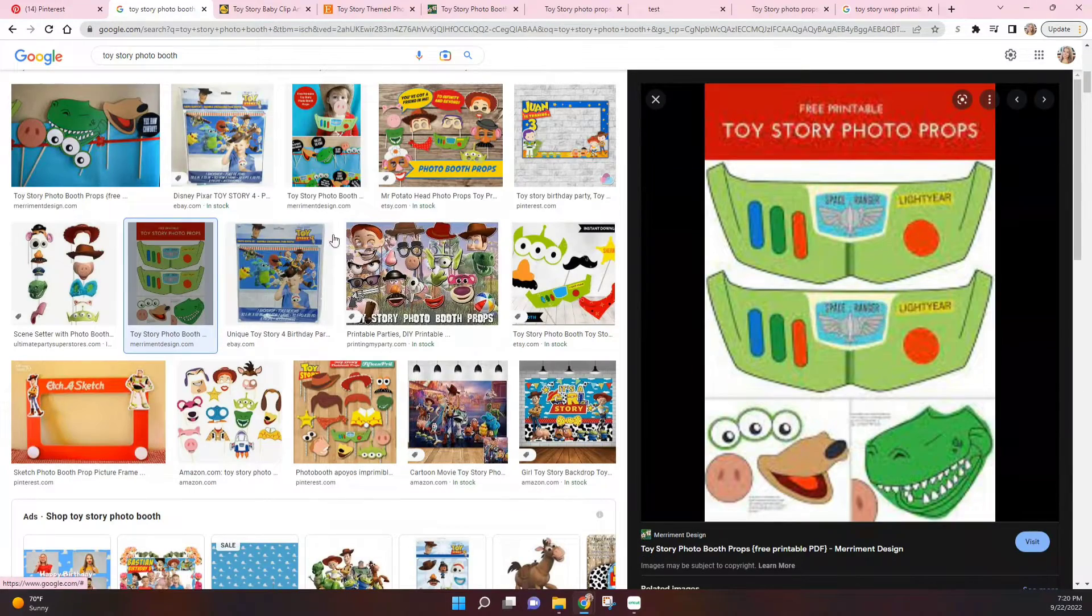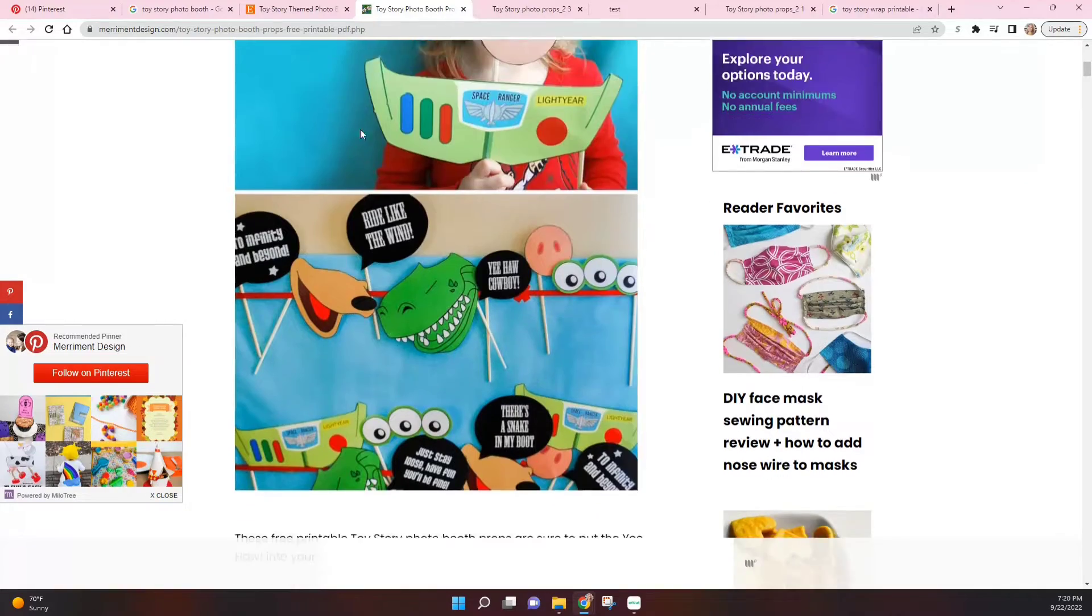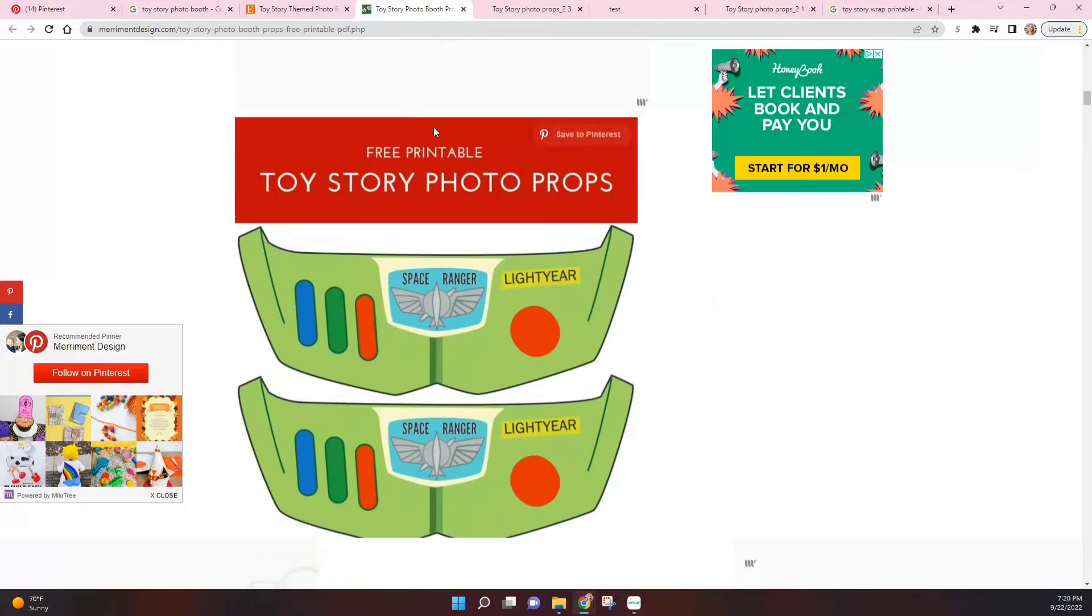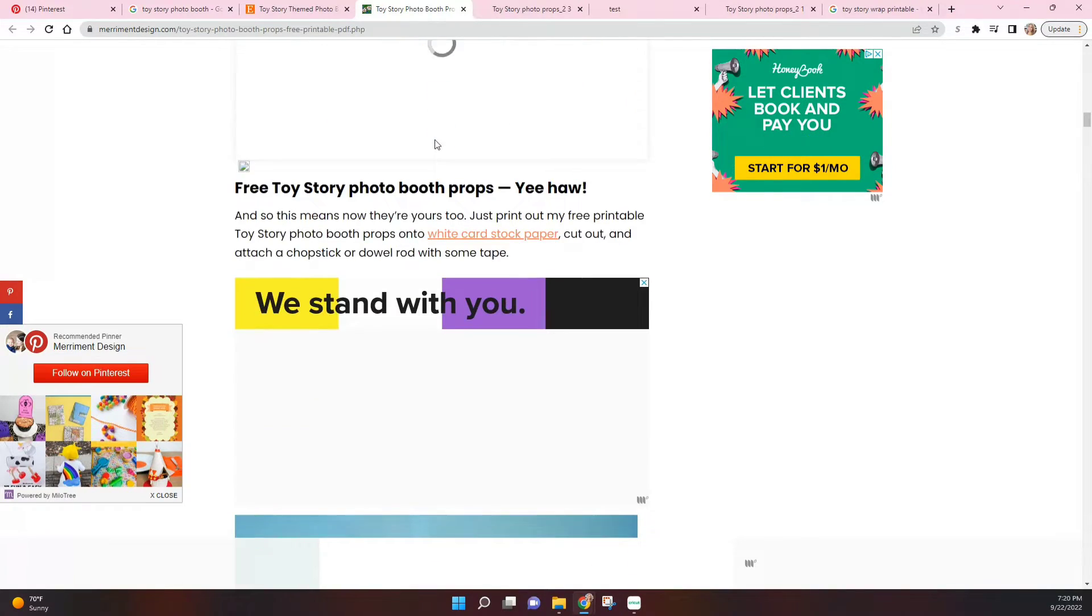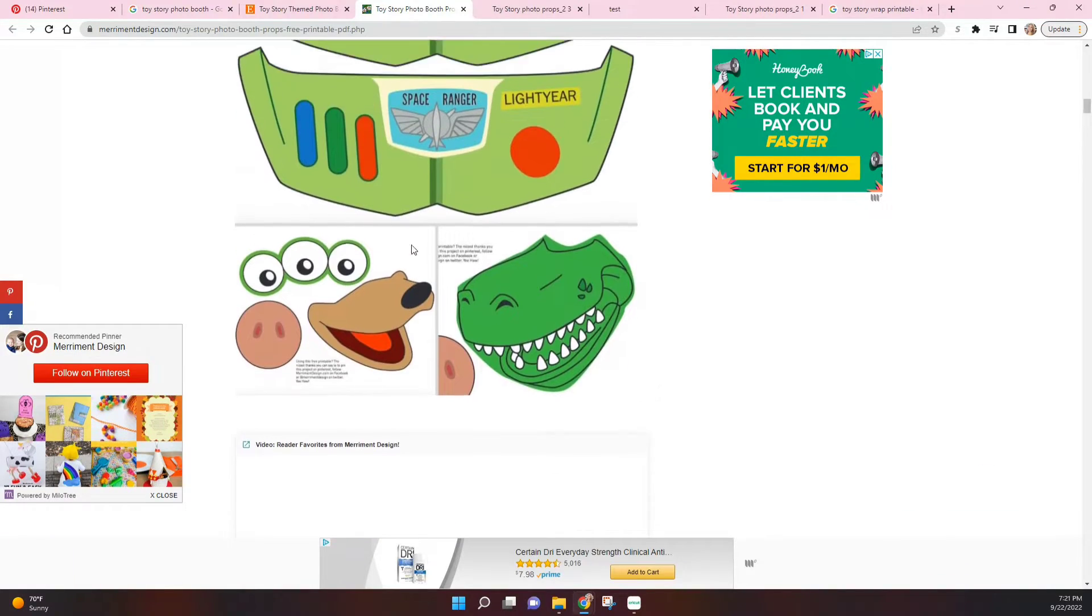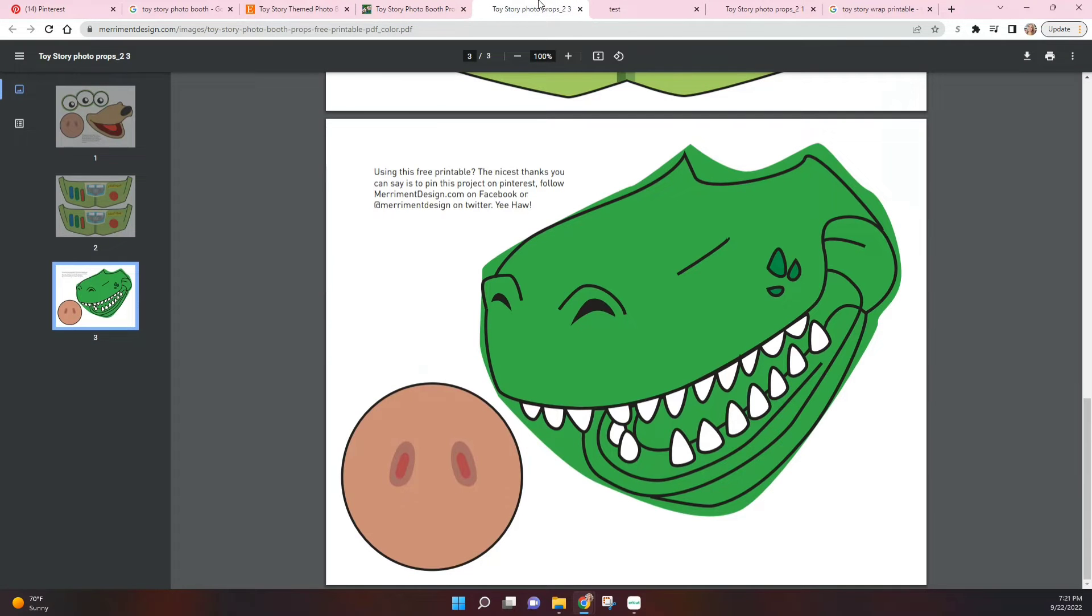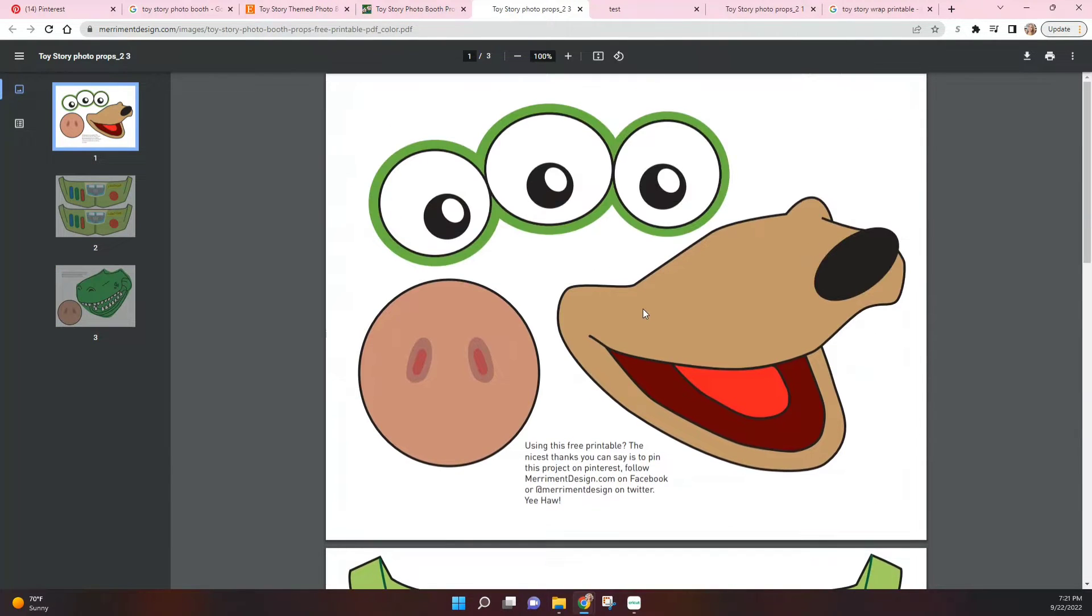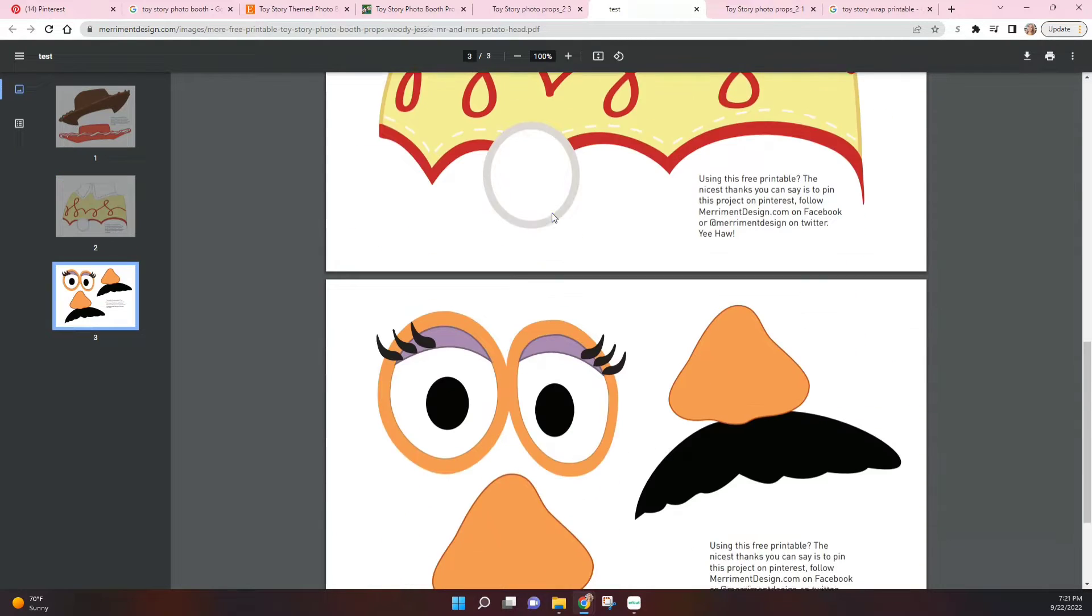And I was very lucky to stumble upon this image right here that was connected to a blog, and this blog post happened to contain all the images that I wanted to use. So I was very happy and I just went ahead and saved all of them. They were PDF files but that's fine, that will work for us.